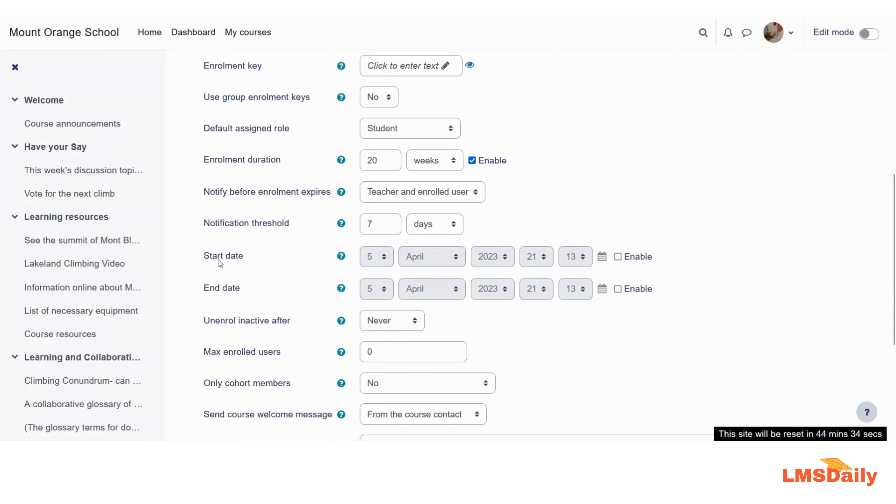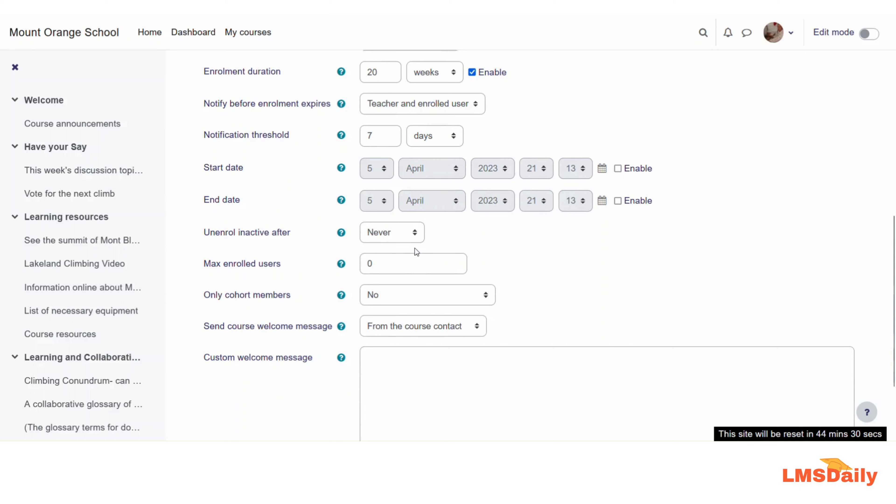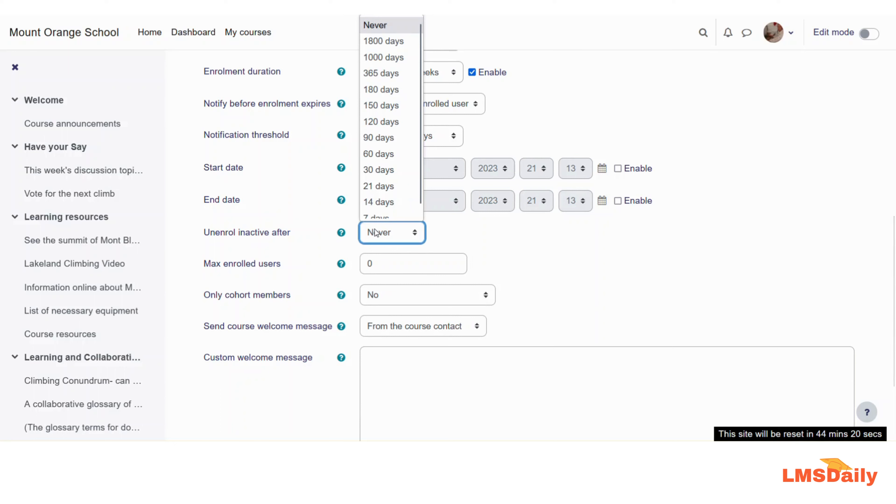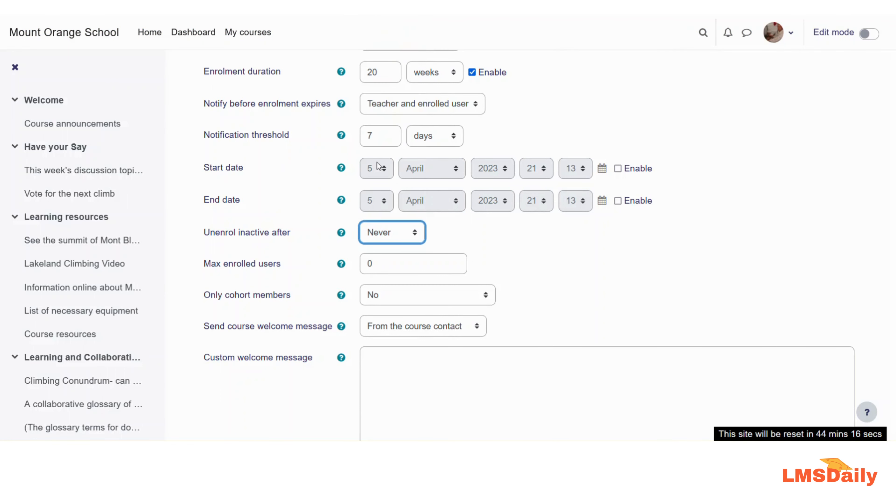You can also choose this enrollment method start and end date here, and in case a student never uses or logs in after using this enrollment method, then the plugin will automatically unenroll them after a certain period of time. So let me say that if a student is inactive after 30 days, then he has to be automatically unenrolled from my course.